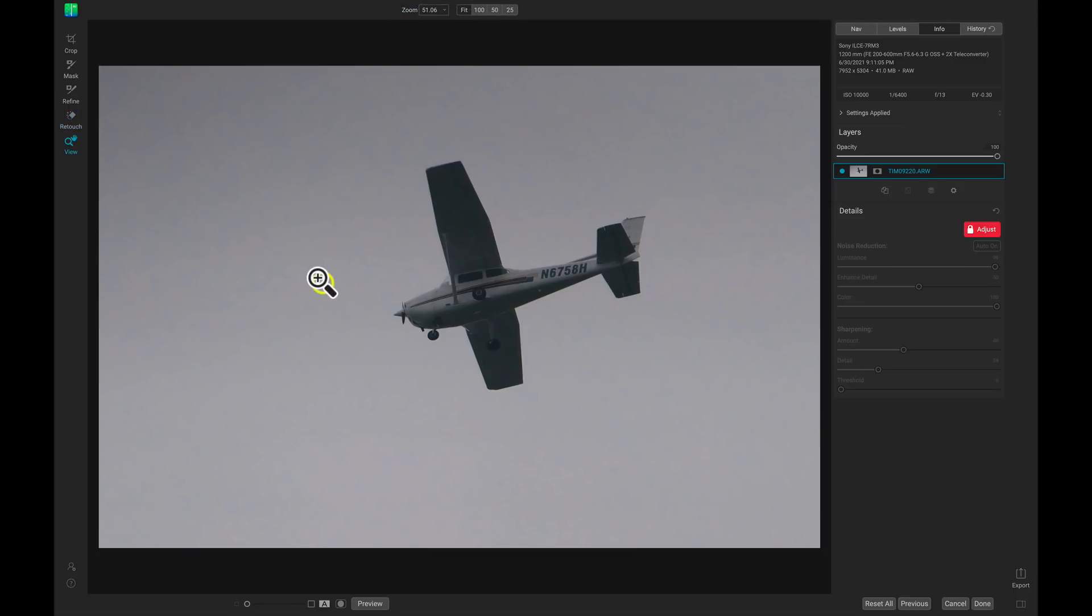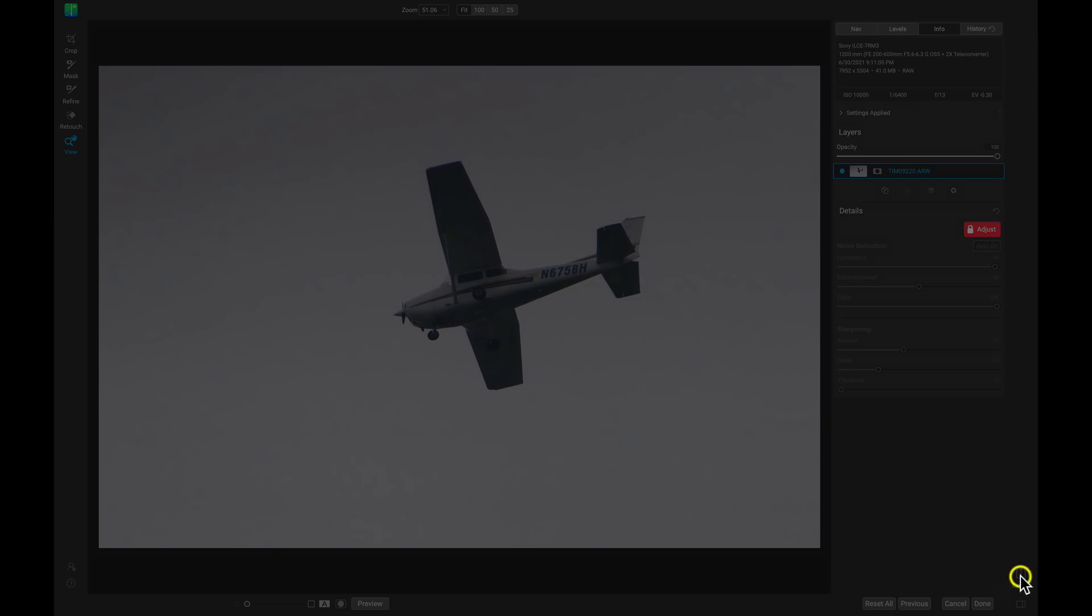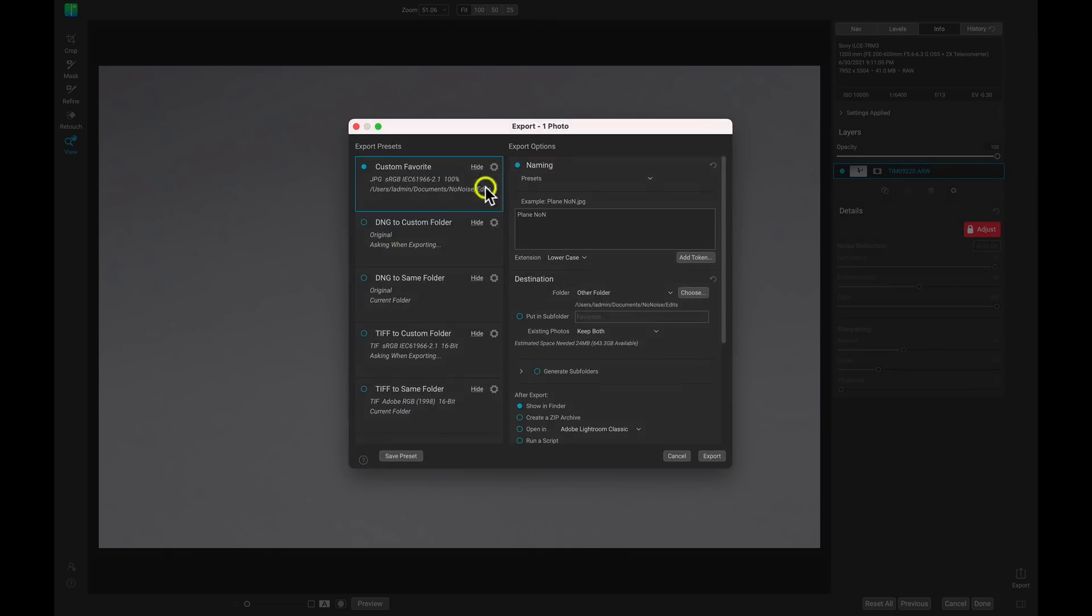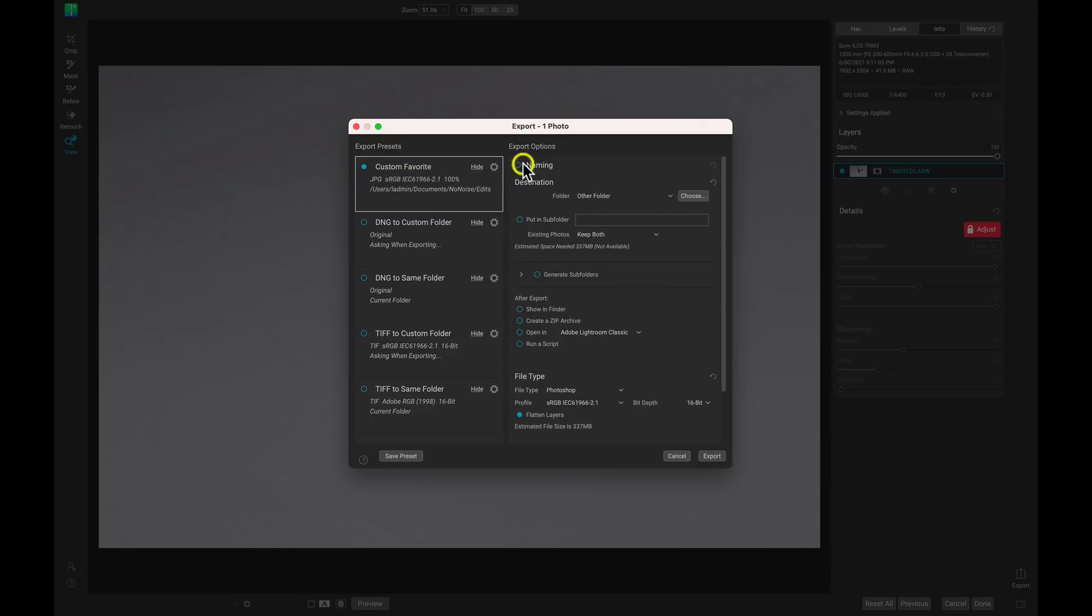Now that we've removed the blemishes from the background and we've cropped the image, let's just head down here to the Export button on the bottom right. And in the Export dialog, I'm just going to make sure that I don't have any export presets selected here. I'm just going to deselect that so that I have a blank slate on my export options.